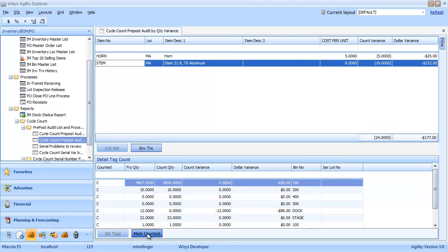And once we click it, you'll see it refreshes the screen and sets the count quantity at zero.